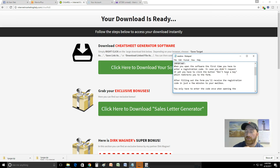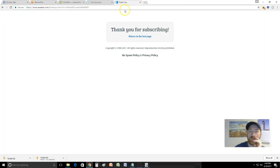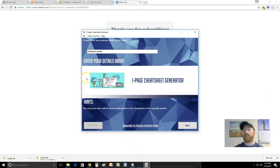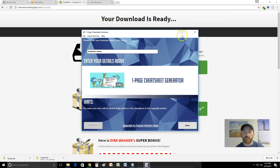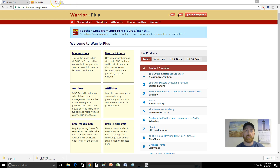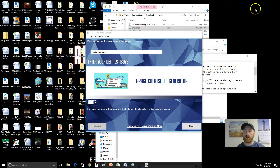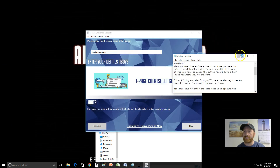The answer for the registration code is in the readme file. When you open the software the first time you have to enter a registration code - if you didn't request it yet you have to click 'Don't have a key,' which redirects you to a form. I went ahead and entered the key and now I'm at this screen. Here's my page generator - let me close some of these windows so you can get a better feel for what's going on.